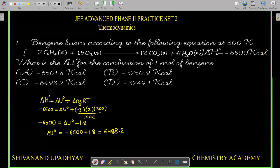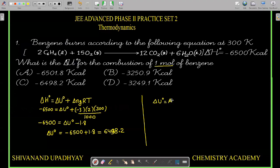This ΔU° of 6498.2 is for 2 moles of benzene combustion. We have to calculate for 1 mole. Most students will forget to divide by 2 here. This reaction represents 2 times the heat of combustion. So ΔU° for 1 mole = minus 3249.1. Many of you will choose option C, but C is not correct — the answer is D. Be careful while reading the question.